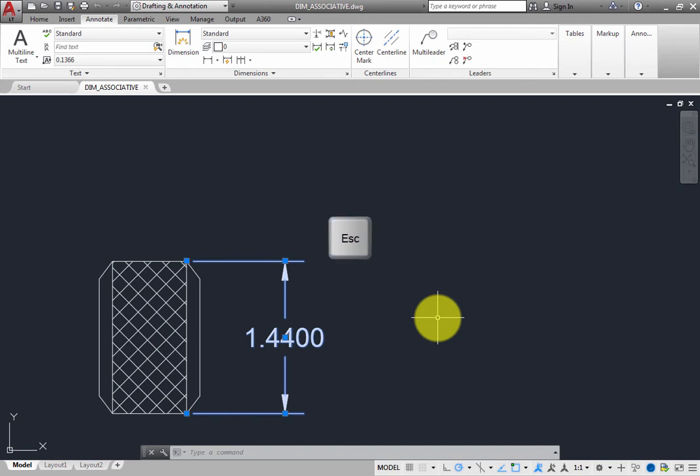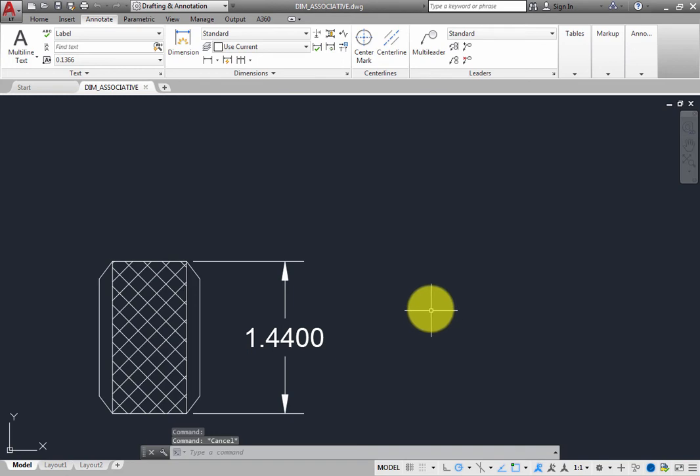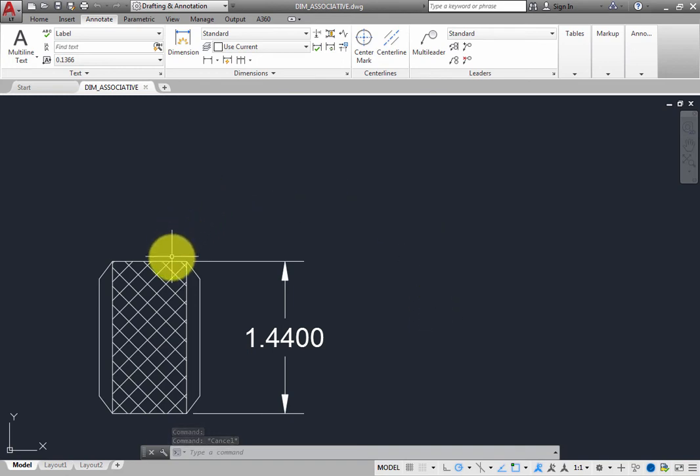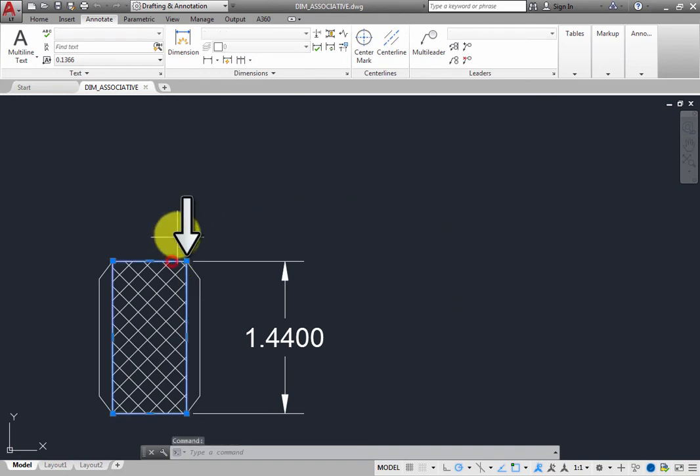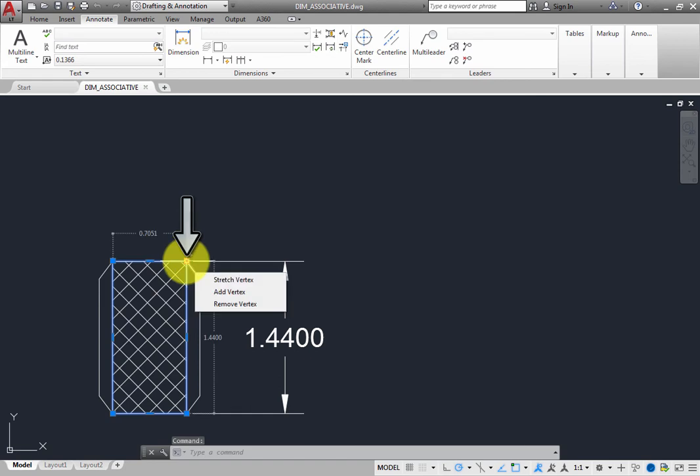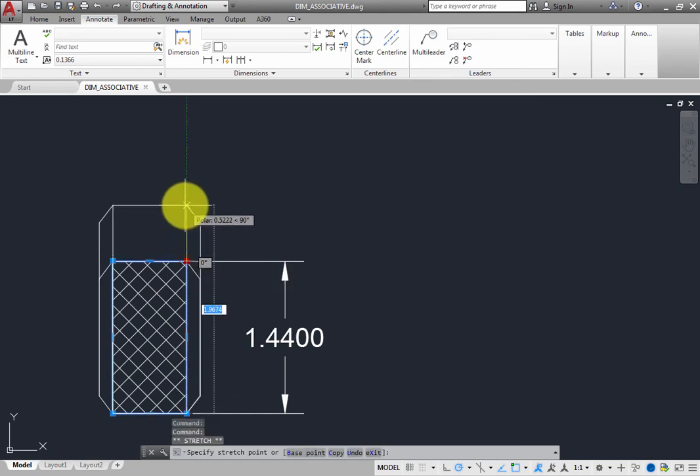Press Esc to deselect the dimension. Then click to select the object, click the grip in the upper right corner, and then drag that grip to change the size of the object.